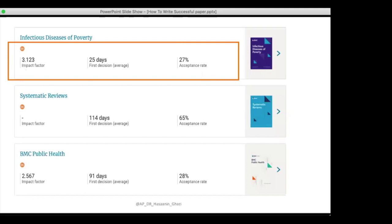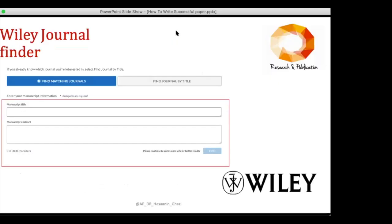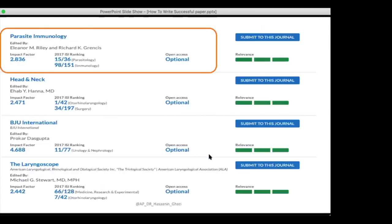The third website belongs to Wiley — the Journal Finder, another major publisher. You enter the title and abstract, then click 'Find.' Results show impact factor, ISI ranking, whether open access is optional or compulsory, and how relevant the journal is to your topic. You can then click 'Submit to This Journal' to submit your paper.